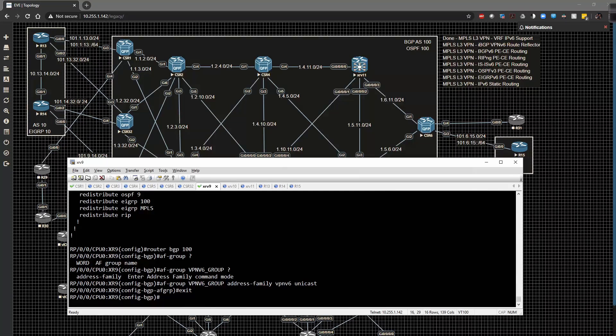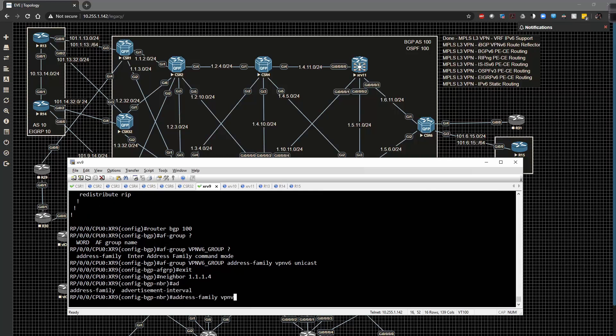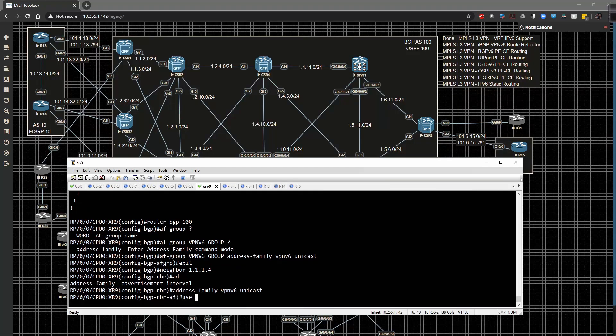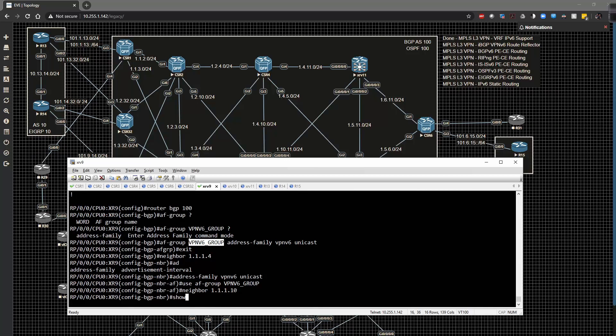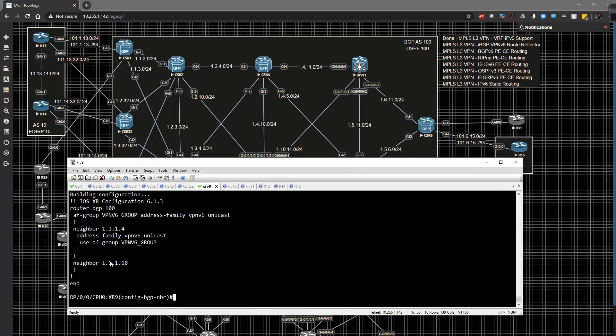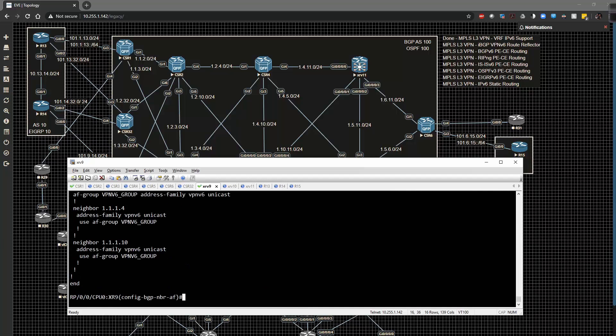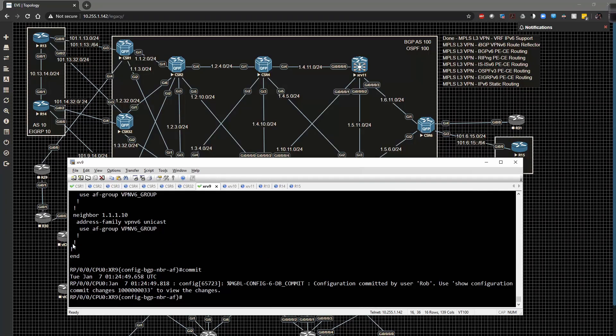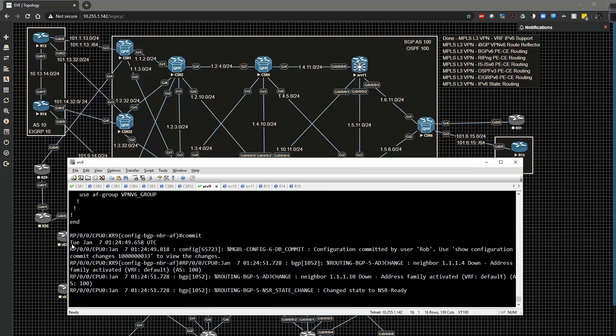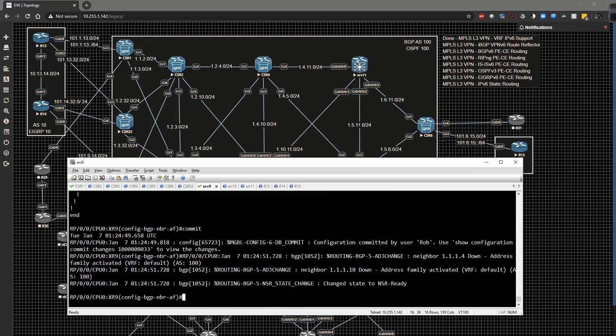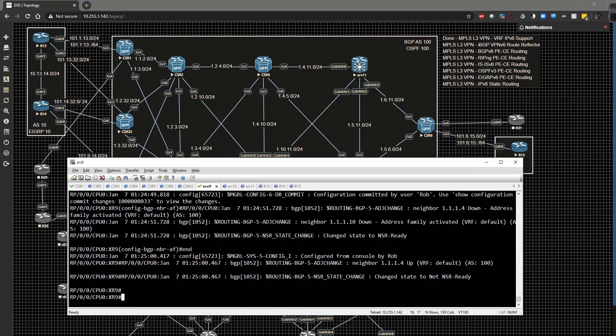I'm going to type in neighbor 1.1.1.4 address family VPNv6 unicast use AF group and then VPNv6 group. I'm going to hit the up arrow a few times to go to .10, show config. We're literally going to dump those lines of config in there, show config real quick and commit the config. Then we will have adjacencies pop up here momentarily. And that's really it, that's all we really need to focus on in order to get all this stuff up and running. We can see one is up and then 10 should be up here momentarily.